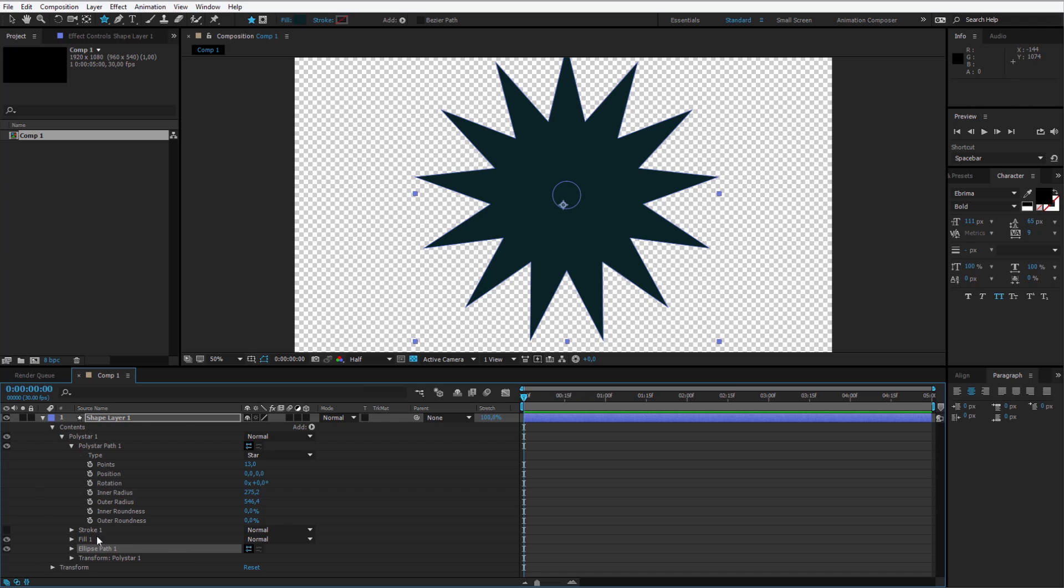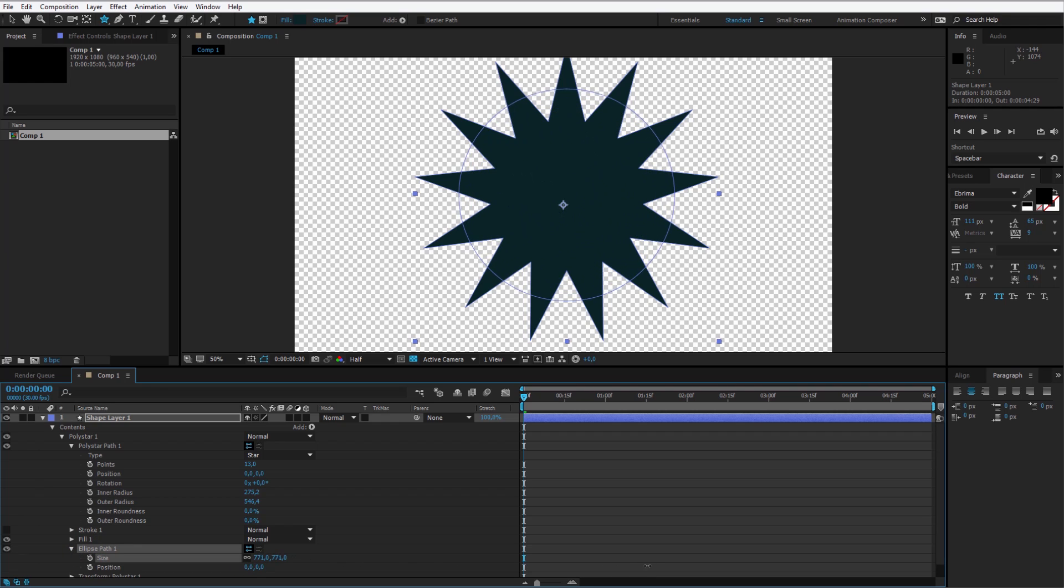Now I can click on the ellipse. I have the ellipse path here. I will open it and I make its size bigger to about this degree. Now we don't see it yet because it is not filled out.